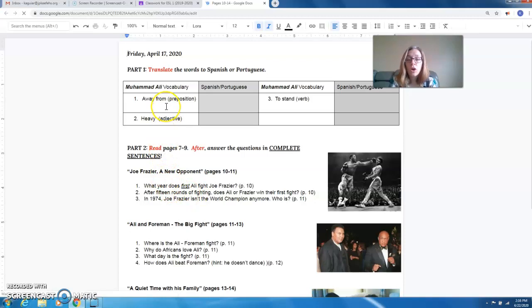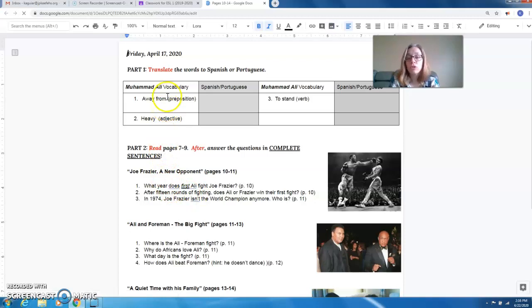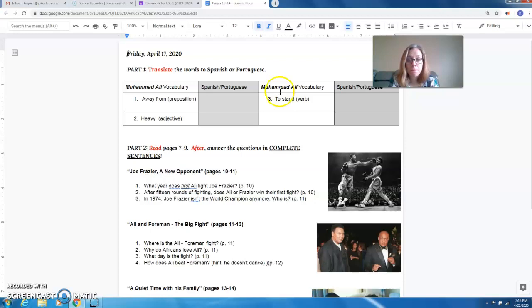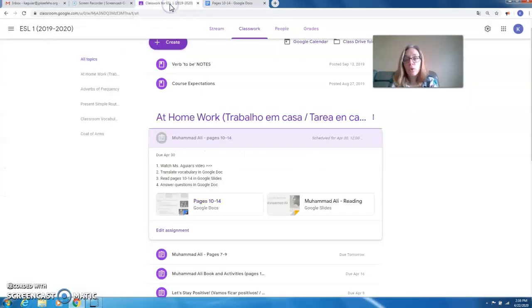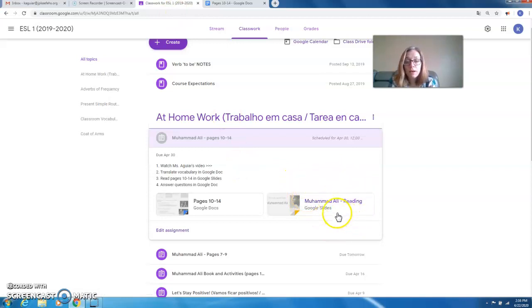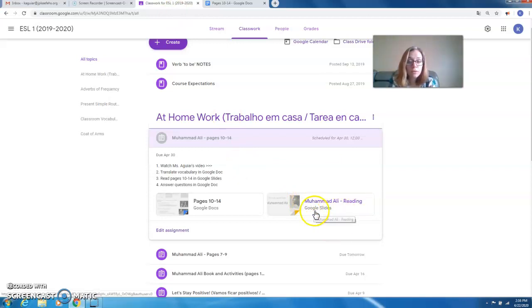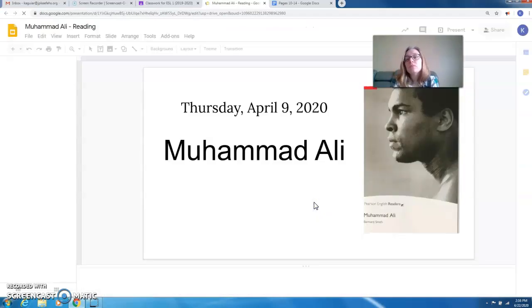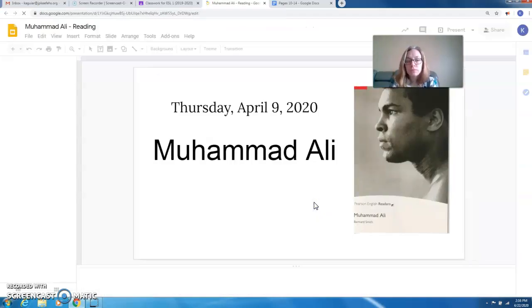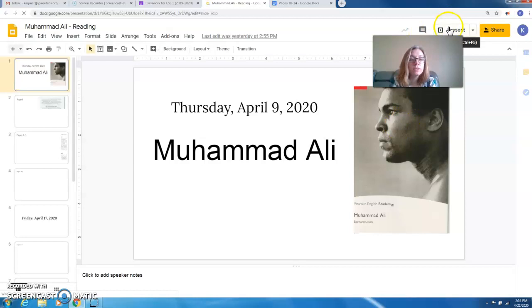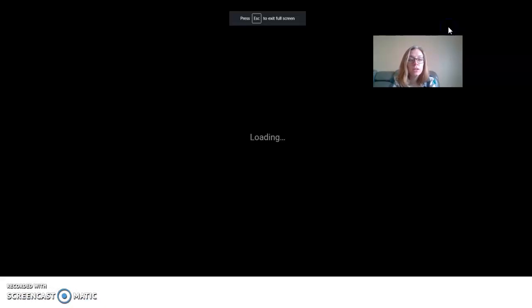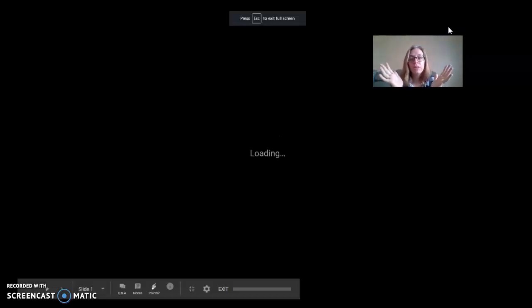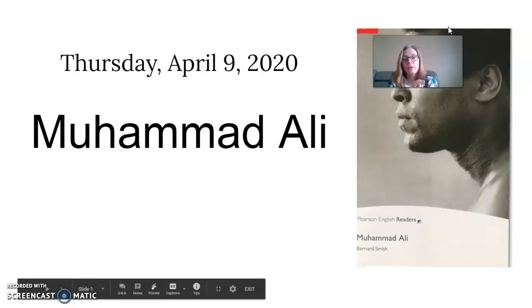Okay, so three words: translate 'away from,' 'heavy,' and 'to stand.' Okay, now go back, open up the book. Let's open the book. You guys can click present so the pictures are bigger and the letters are bigger.